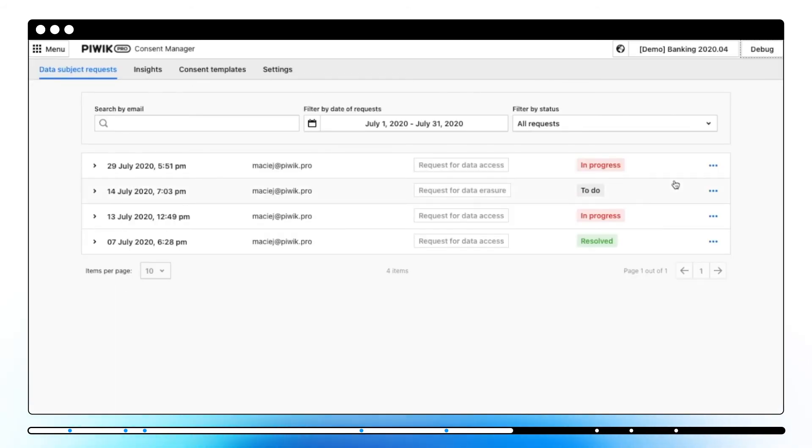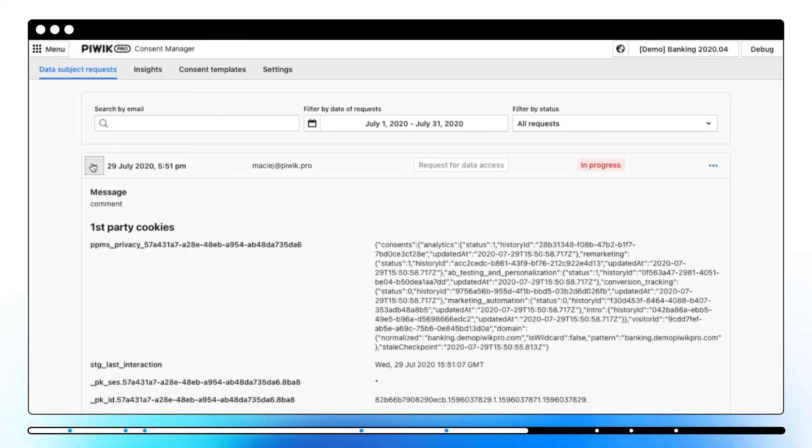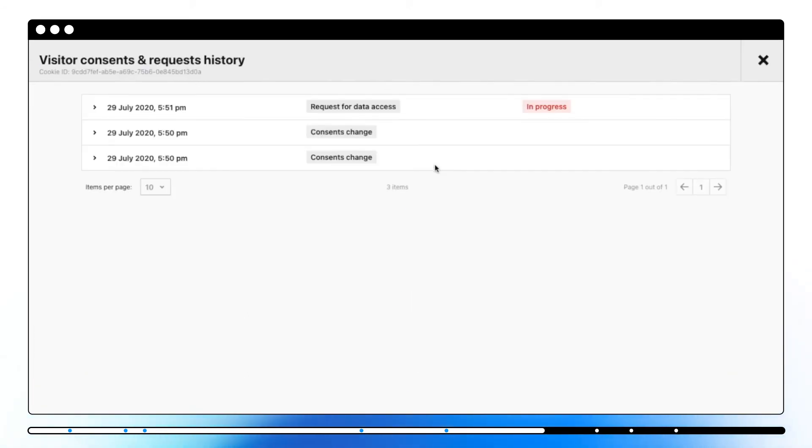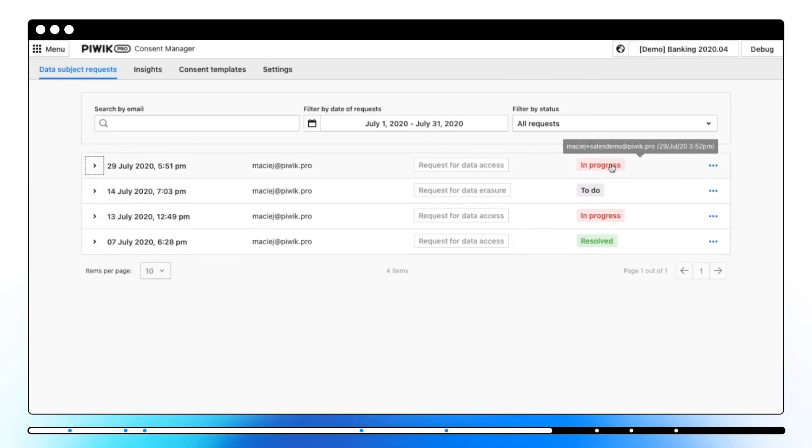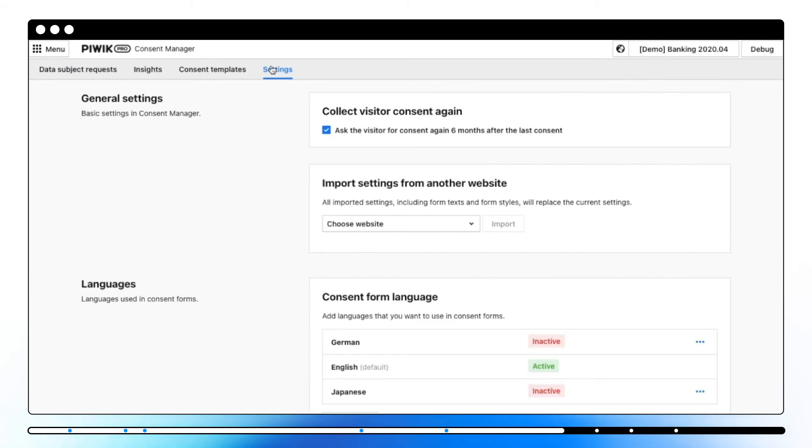Clicking here you can update each request status to To Do, In Progress and Resolved. If you click on the arrow next to the request you can view information about the request like the visitor's message and first party cookie data. You can also click the request to see the history of visitor consents and requests. When you hover over the In Progress and Resolved status you can see who and when set the status for this request.